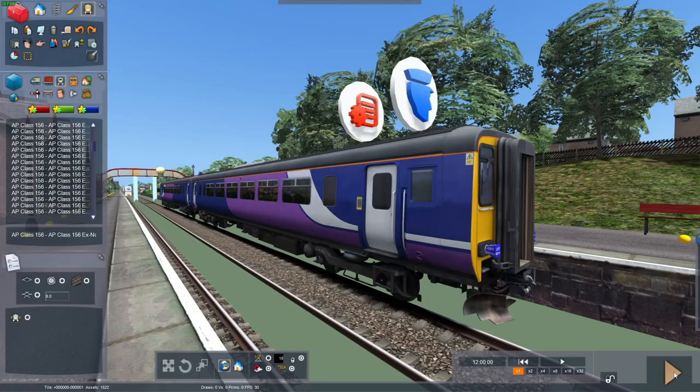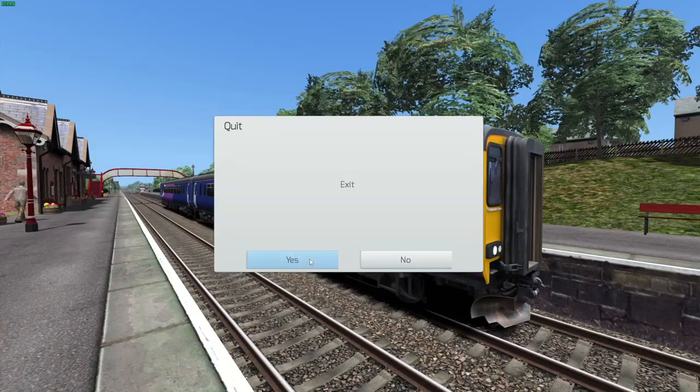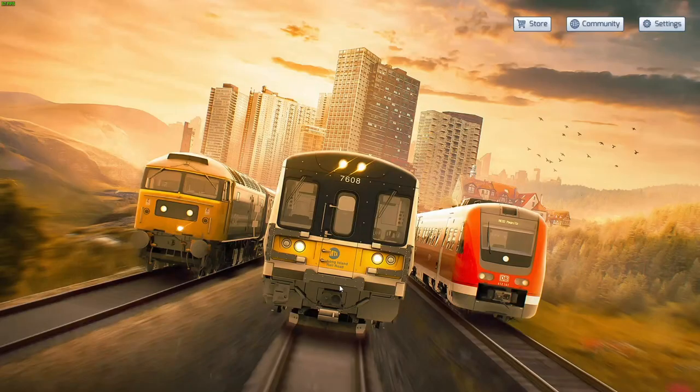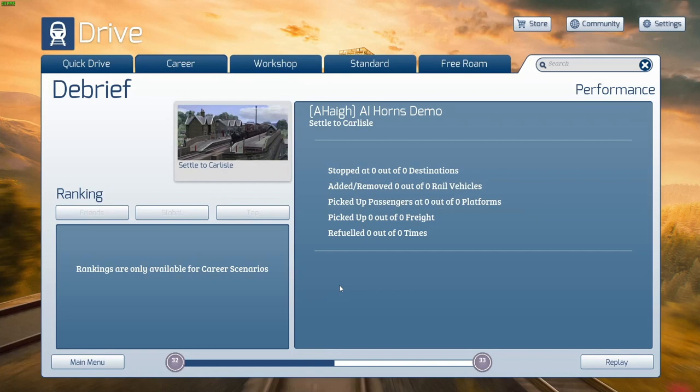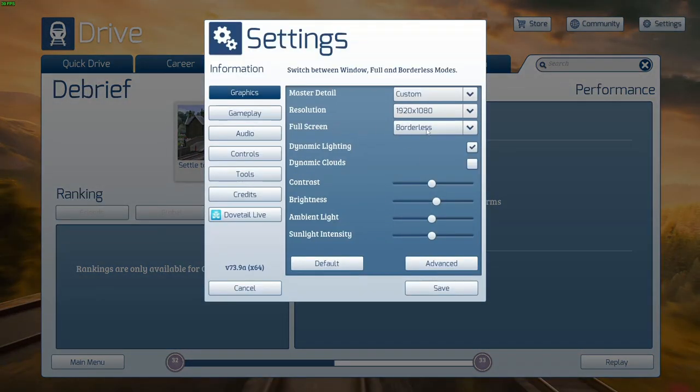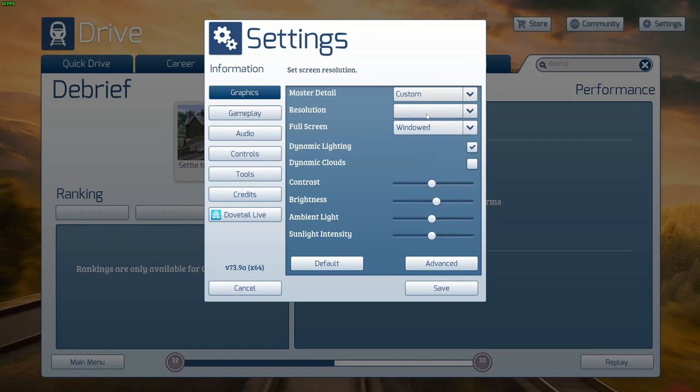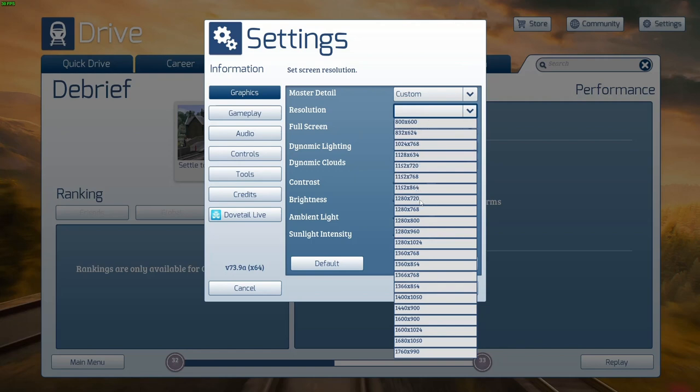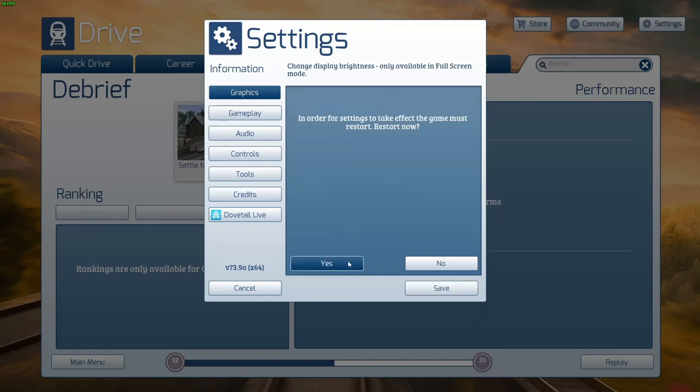So what we're going to do now is hit play, then immediately come out of the scenario. Because the thing about the control step dialogue is that it only works in window mode. It won't work in borderless or full screen. So I'll go to settings. Full screen. Set that to windowed. And pick a resolution. For this I'm going to just pick 1280 by 720. Click save. Then when you press yes TS will restart. We're in window mode.